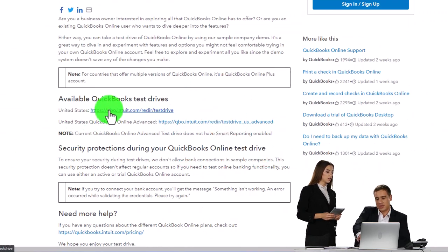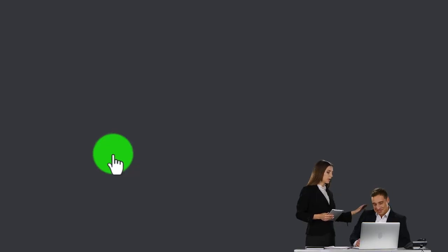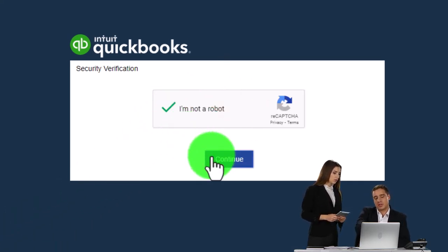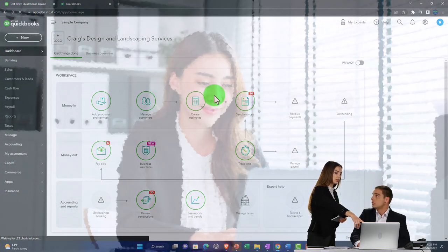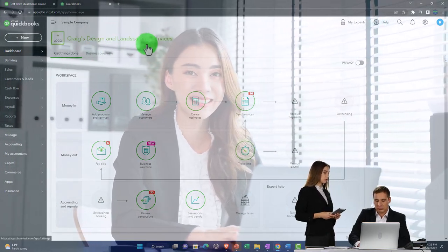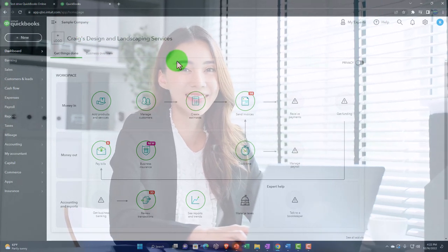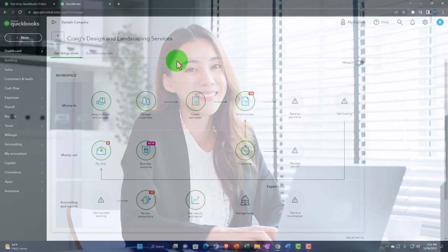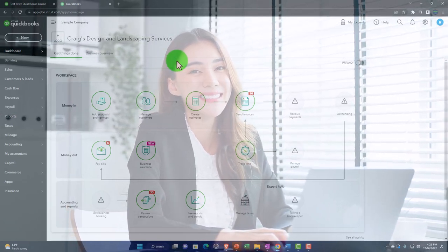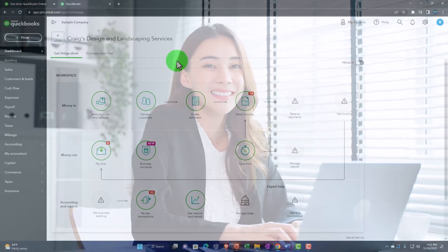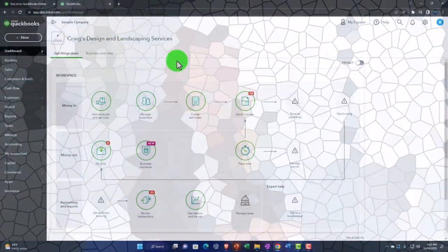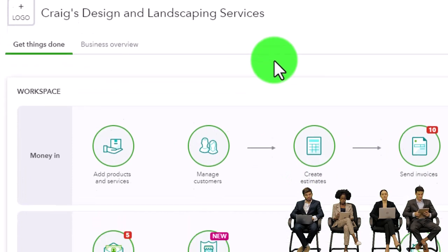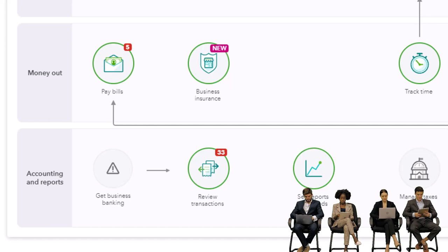Select the United States version, verify that you're not a robot, and continue. This will open Craig's Design and Landscaping, the free sample company file. One reason you might have problems getting in is if you've recently logged into your own QuickBooks account — the sample company is like another login, and it can conflict.